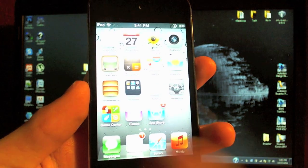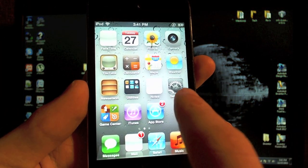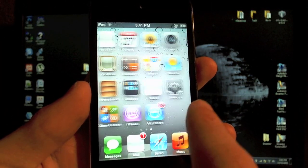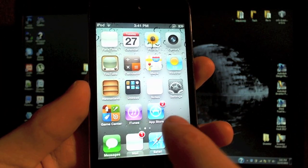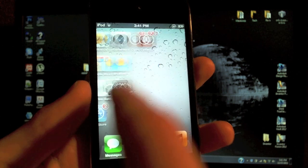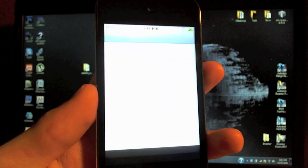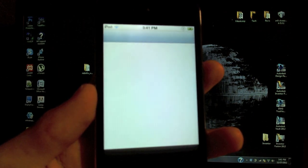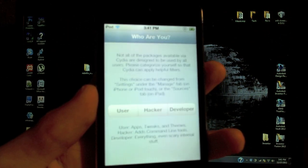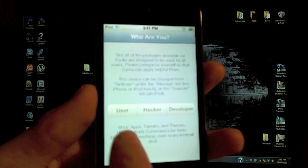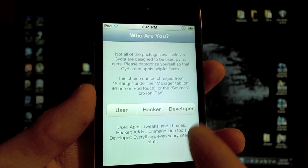But there we go. Some bugs that do come with the iOS 5.0.1 jailbreak are the white icons. But an easy way to fix that is just respring your springboard, open up Cydia and install something.